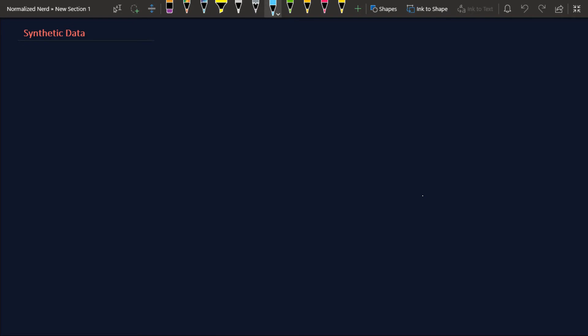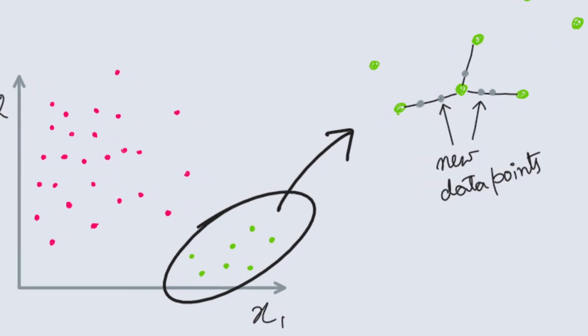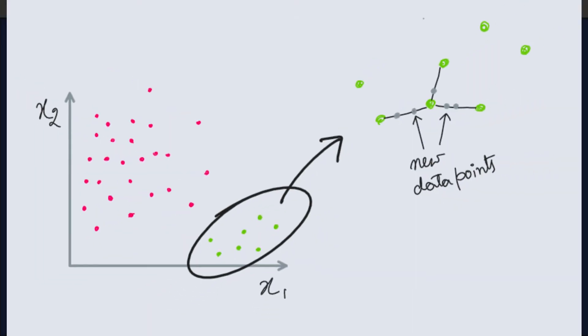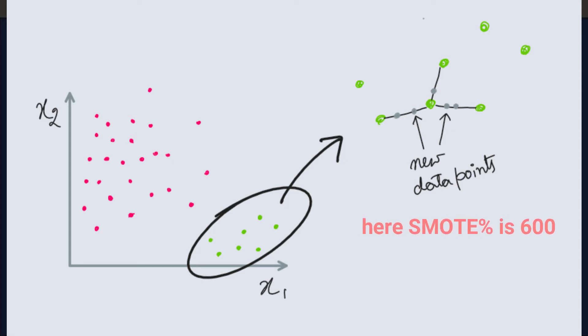What we do here is we take one example in our minority class and we look into its neighborhood and generate a new example. Now there is a thing called SMOTE percentage. If we set the percentage at 100, then we just generate one new instance of the minority class for every instance of the class.